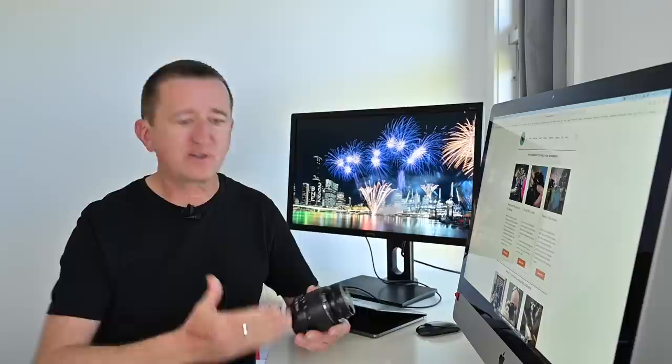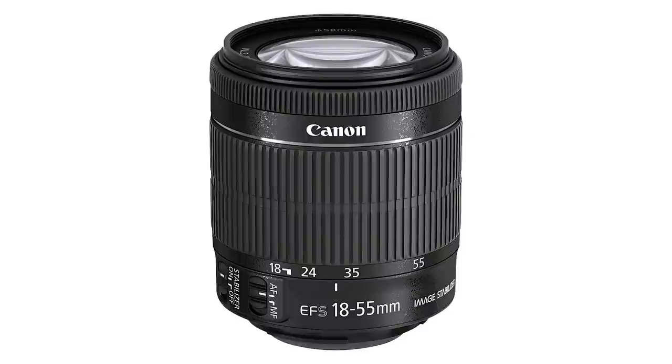Now for some of you if you're not sure what focal length means it's pretty simple. Now with a lens like this which is the 18 to 55 millimeter kit lens the lower the number the smaller the focal length and the wider the view and if I'm using this to capture fireworks I'm going to almost certainly be shooting at 18 millimeters.